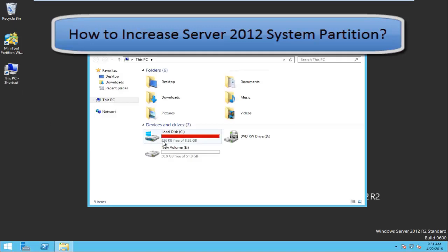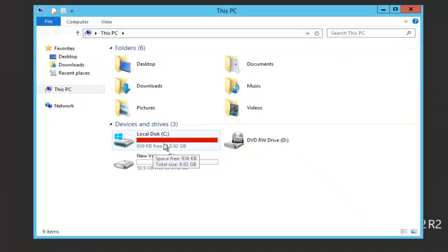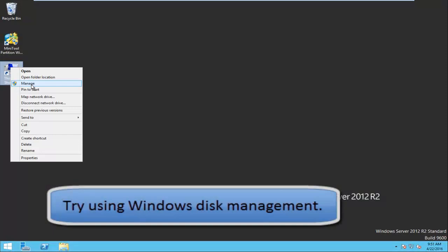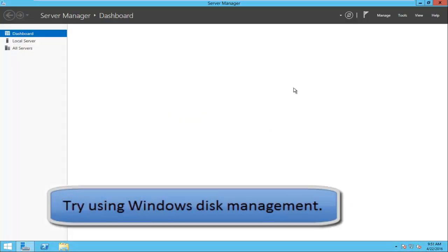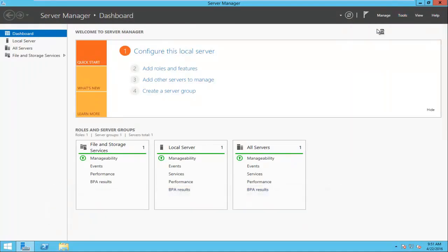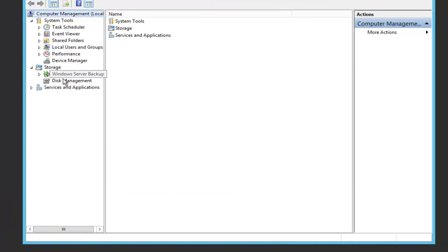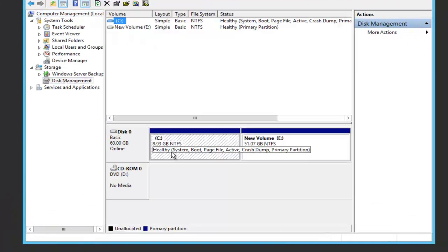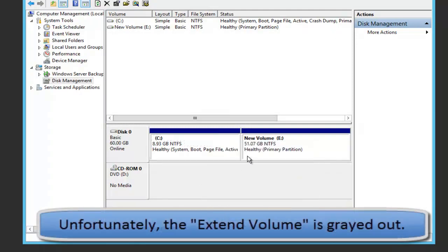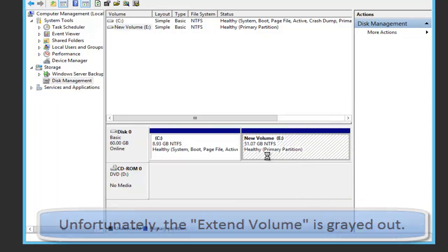How to increase the system partition? As we know, the system partition of Windows is easy to run out of space, since it will save different types of files, including Windows updates, temporary files, files created on desktop, and programs which are required to save in the system partition. When this partition has no disk space, to increase the capacity is undoubtedly a good choice. But then, how to complete this task easily and quickly?